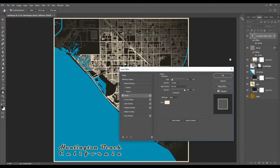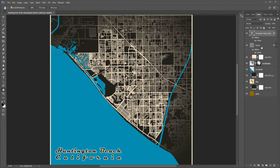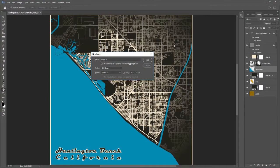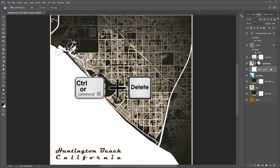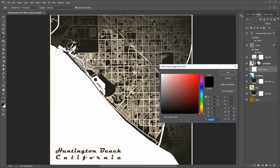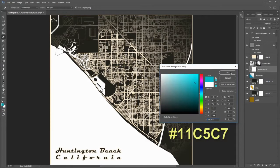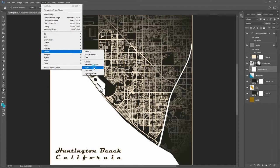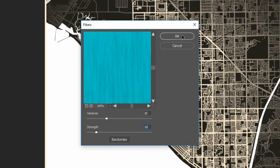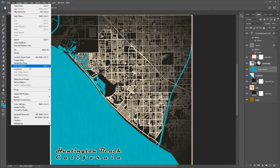Next, to make a custom water layer, move to the water layer. Press Shift Ctrl N to make a layer above the water layer, name it water texture. Press Ctrl Alt G to clip it to the water layer. Since white is your background color, press Ctrl plus Delete to fill it with white. Make the foreground color 0EADAF and the background color 11C5C7. Choose Filter, Render, Fibers, set Vibrance to 20 and Strength to 10. Then choose Edit, Transform, Rotate 90 degrees clockwise.